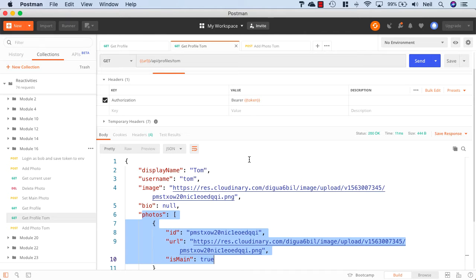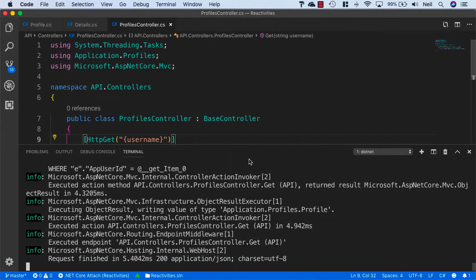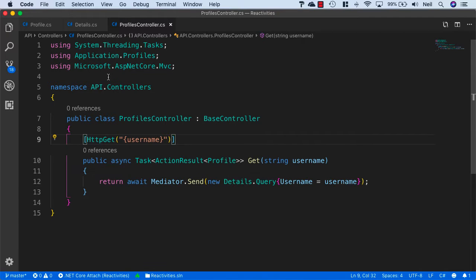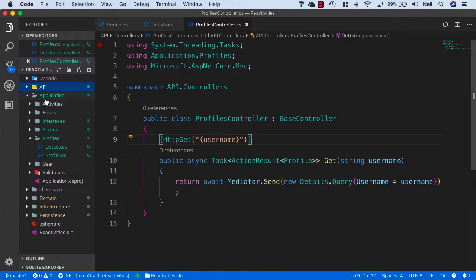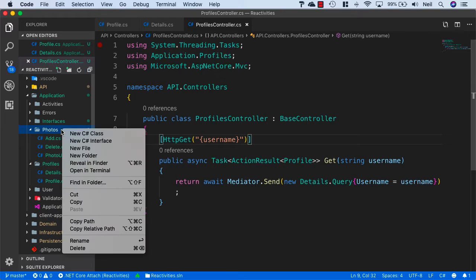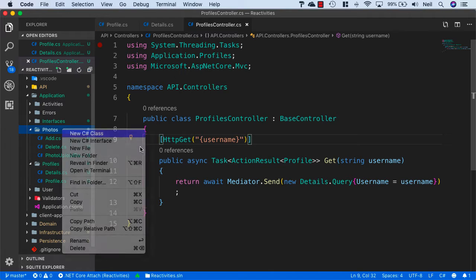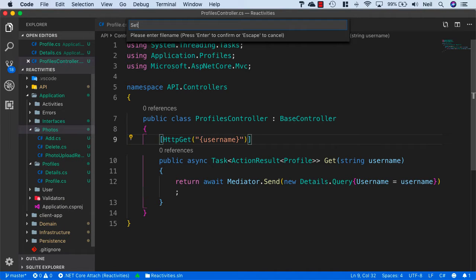Next up we're going to look at setting the main photo, so let's head back to VS Code. Inside our application folder, inside photos, let's create another new class and we'll call this one SetMain.